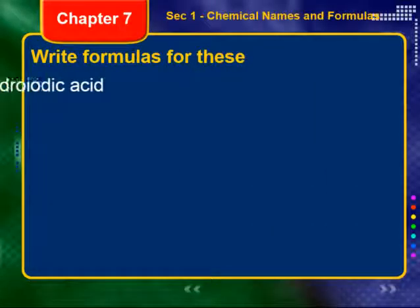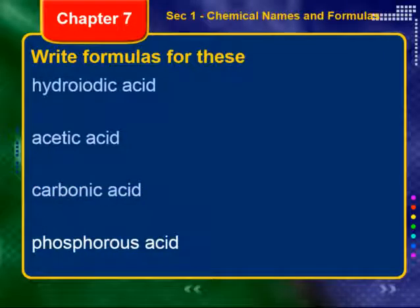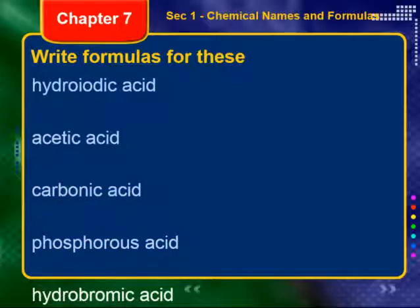For the last set of practices, have your polyatomic ion sheet out, because you need to know what the acetate polyatomic ion is. Go ahead and practice these.